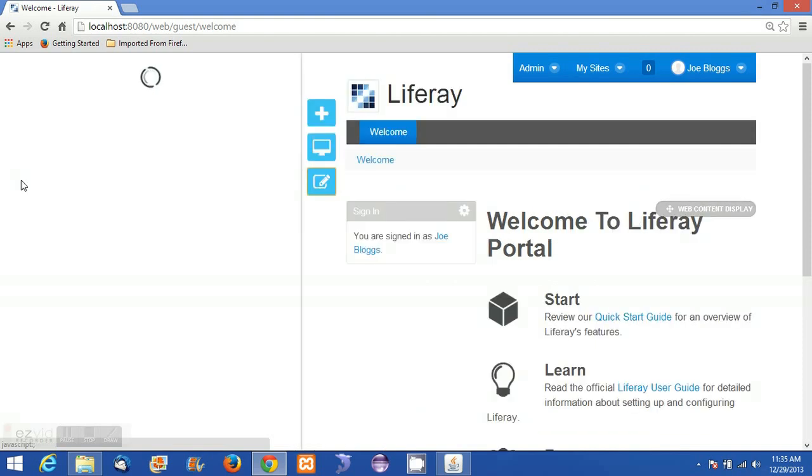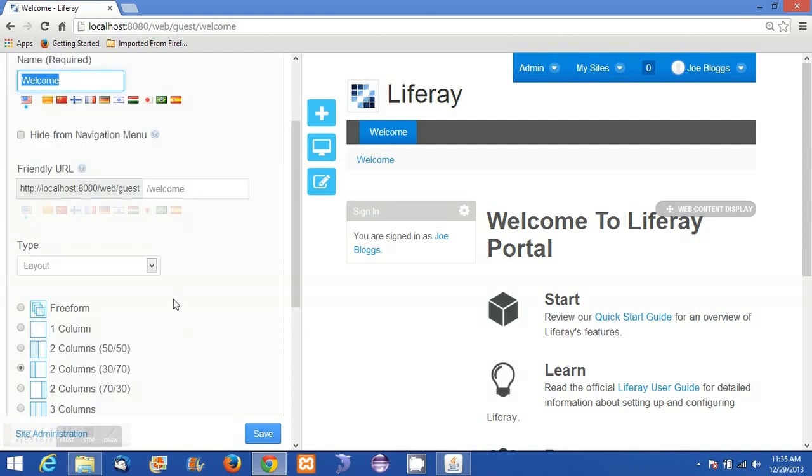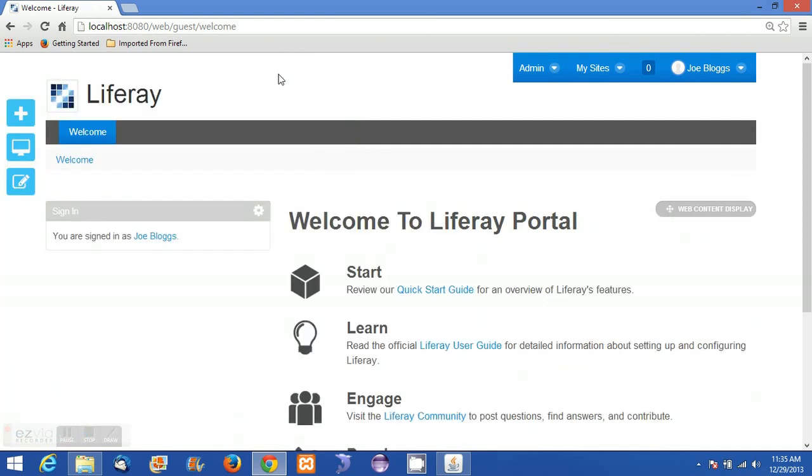Another option is Edit Page, where we can edit the page title, URL, and look and feel. The next one is the preview feature, which is a new addition in Liferay 6.2.